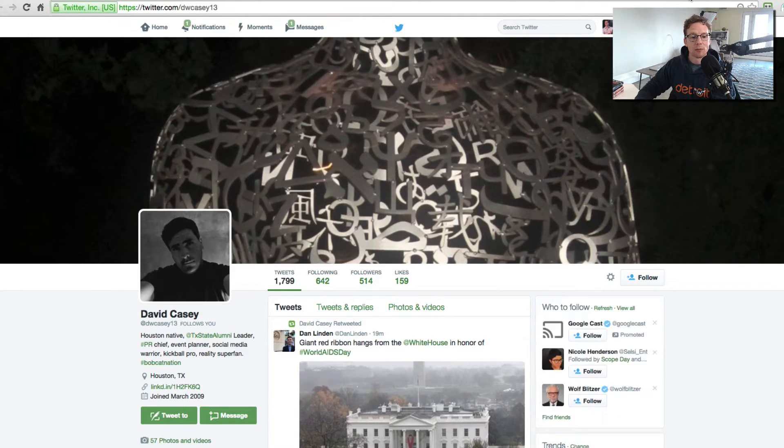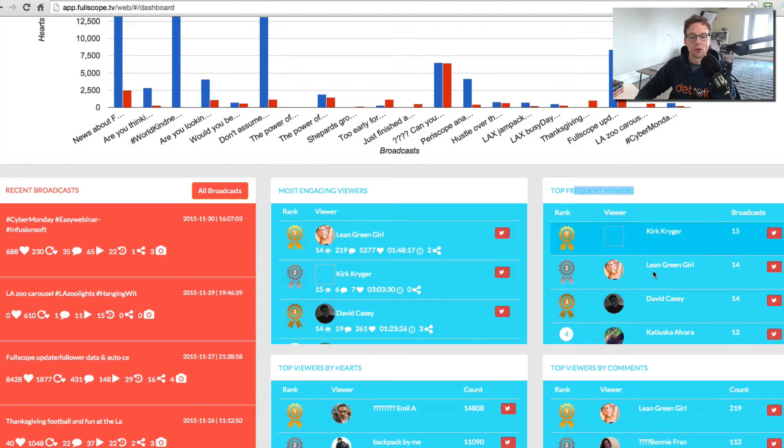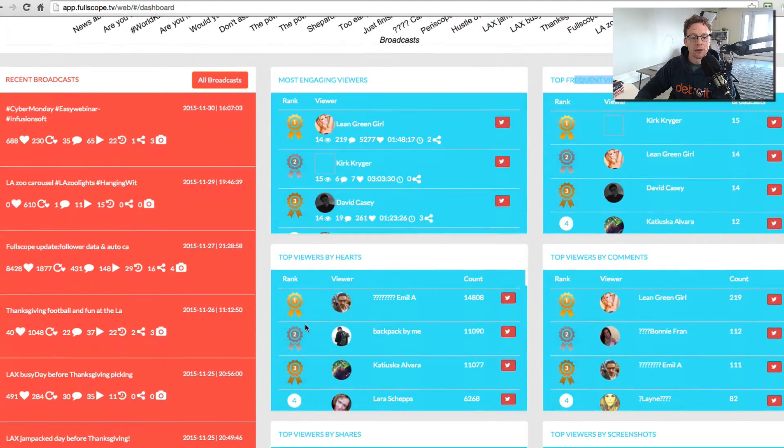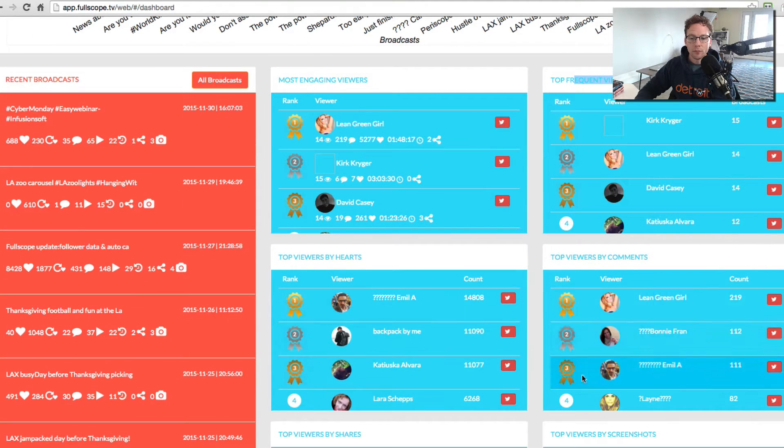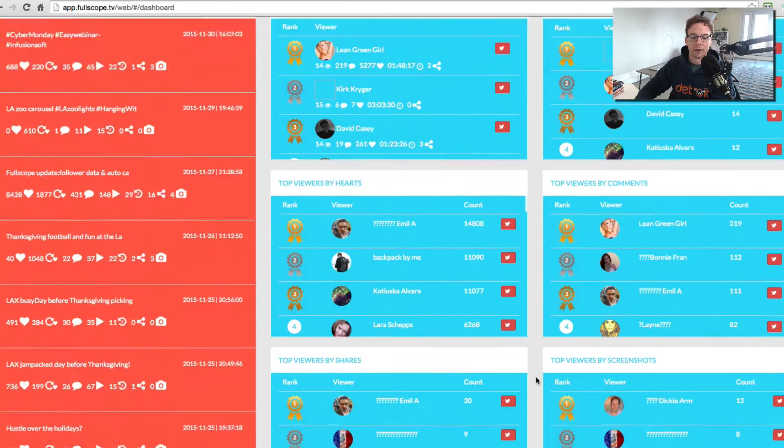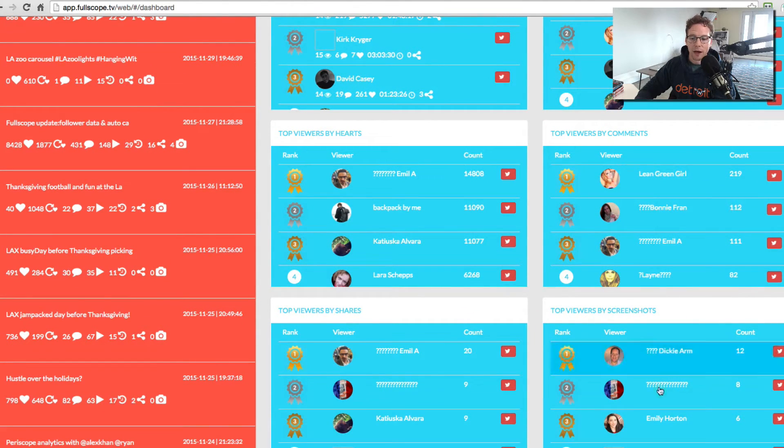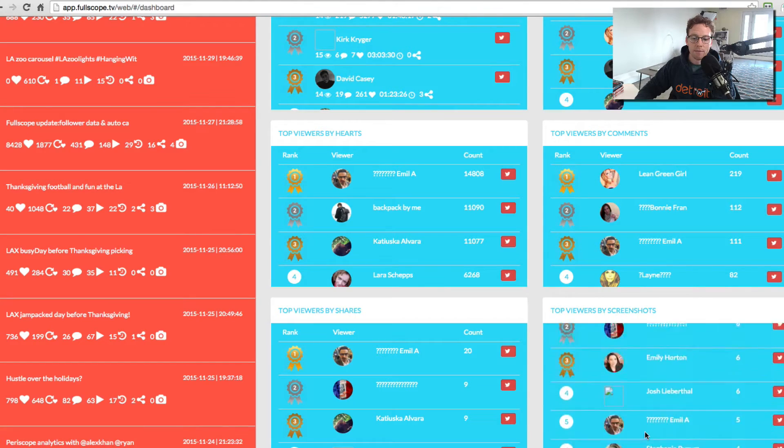You click on it and it'll actually bring you right into their Twitter accounts. Top viewers by hearts, you can see here. Top viewers by comments, top viewers by shares, top viewers by screenshots as well.